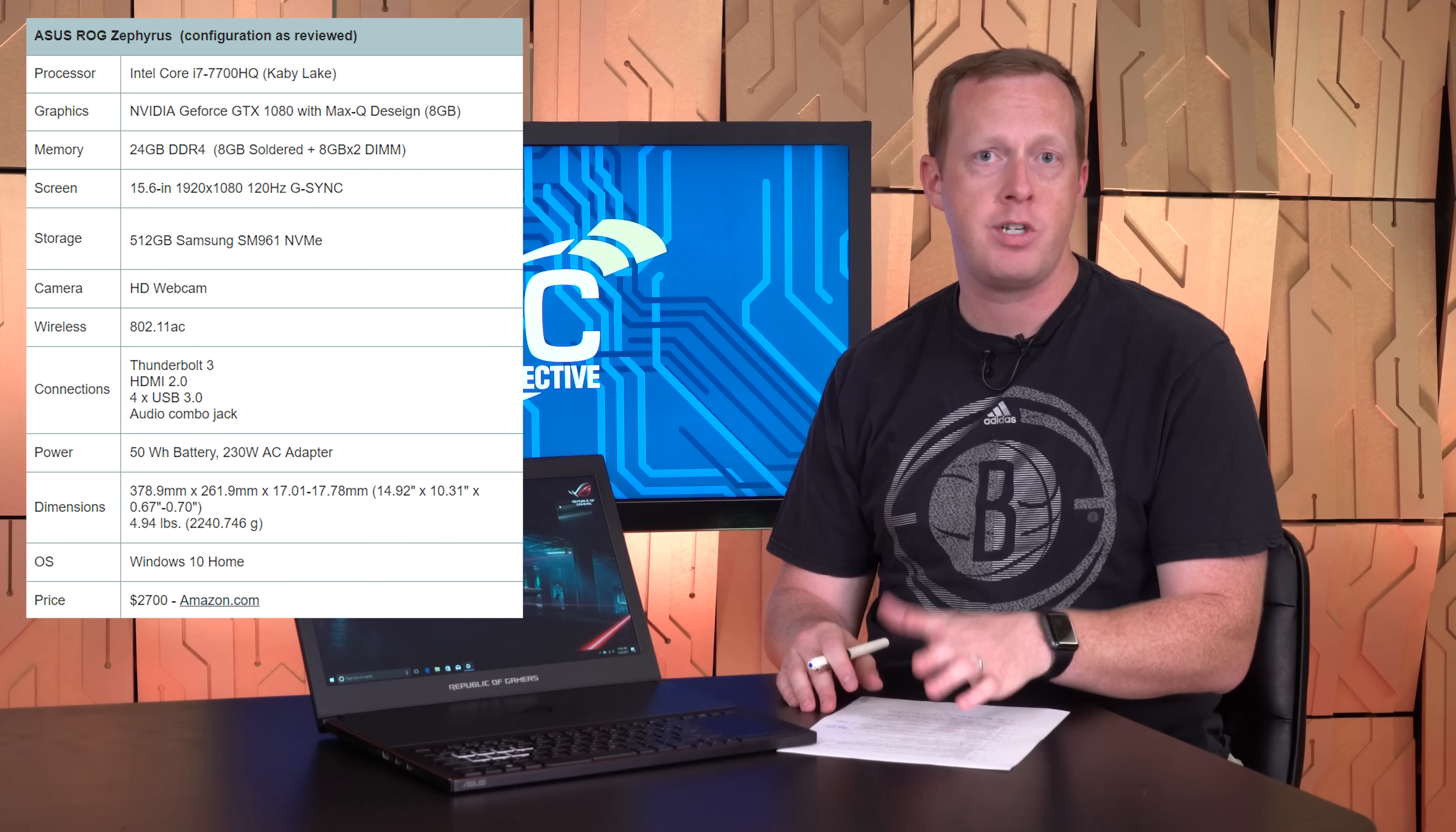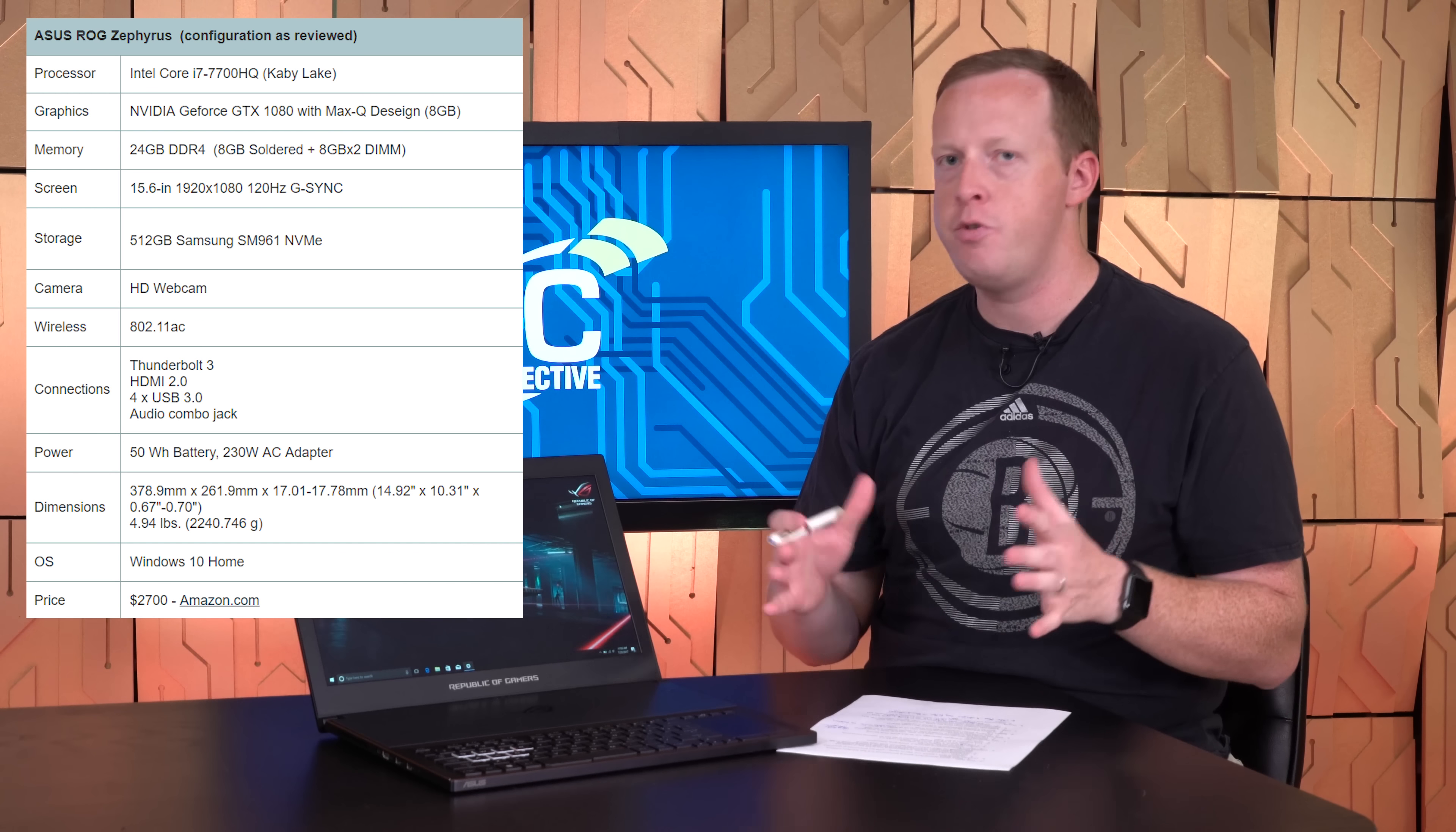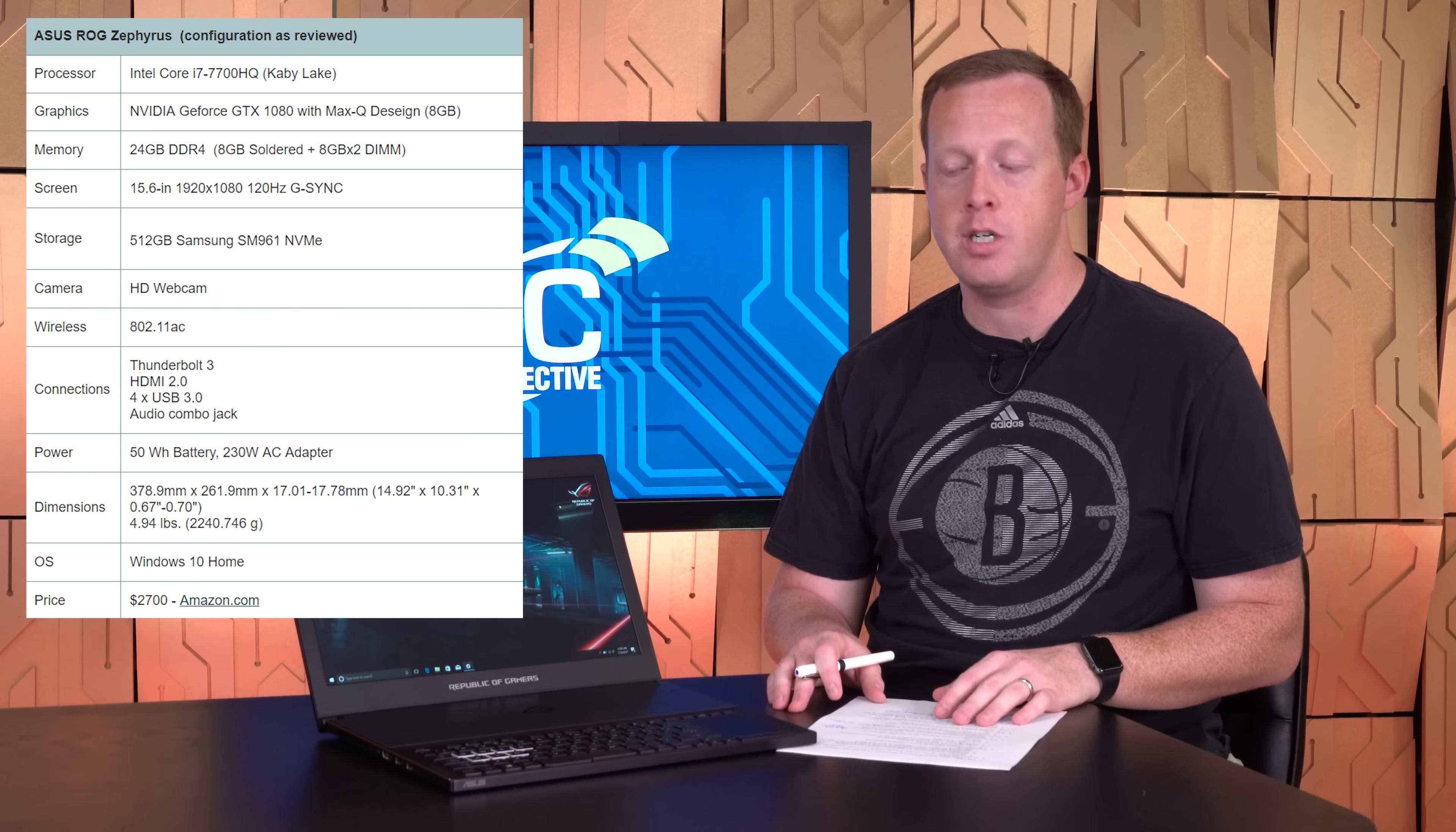It has a 512-gigabyte Samsung NVMe SSD. It's the SM961, which is essentially the OEM equivalent of the 960 Pro. And then, obviously, the standout here is the new GeForce GTX 1080 with Max-Q design graphics solution.